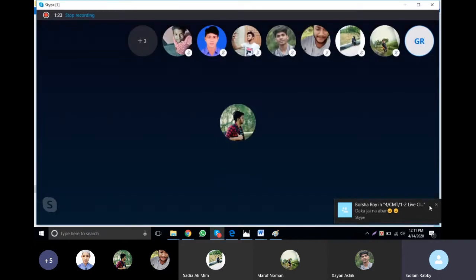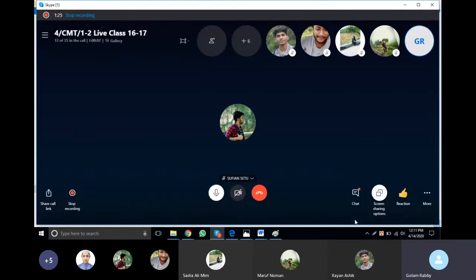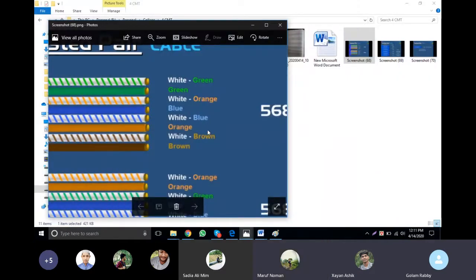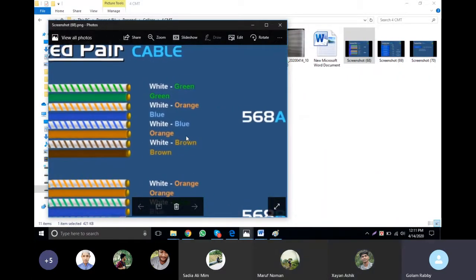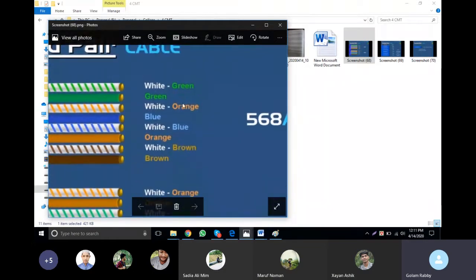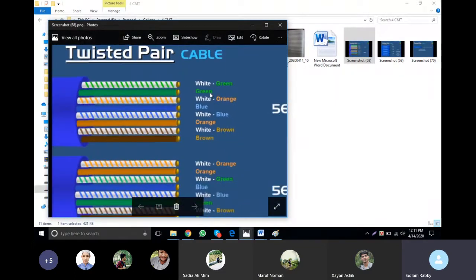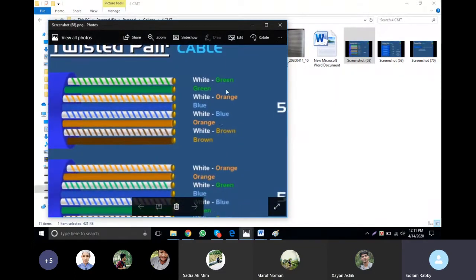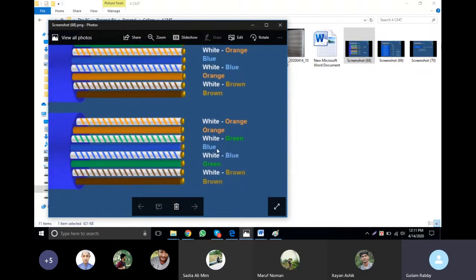I have shared this — did you see? The color sequence is: white-green, then green. The straight-through cable color sequence includes white-green, then orange-white, then orange, then white-green.